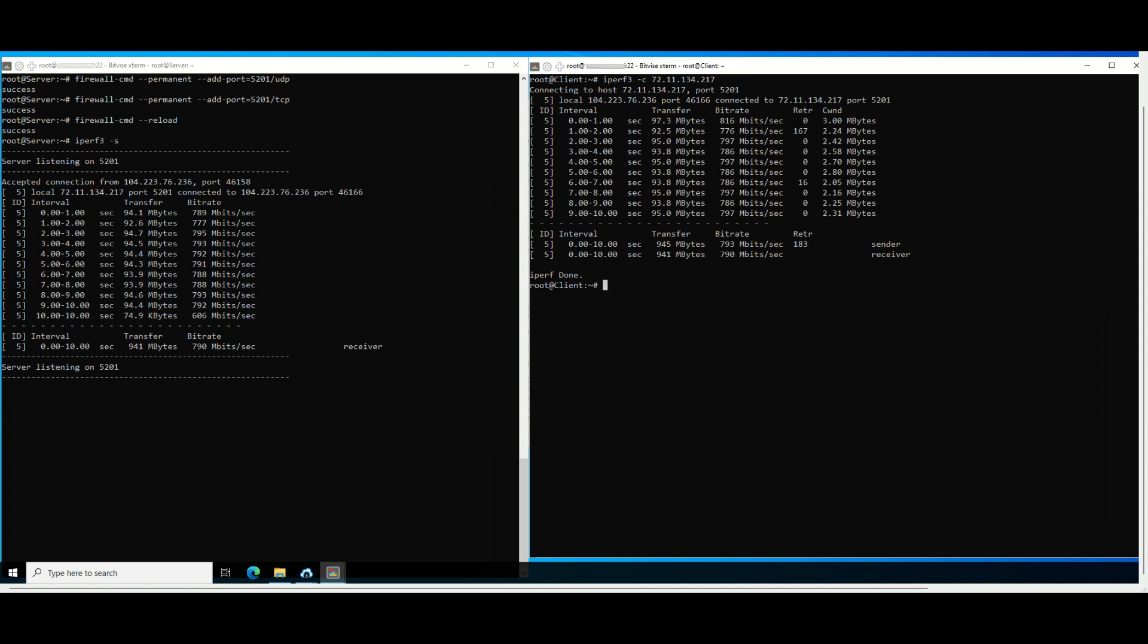Similar to the TCP protocol, we also start the UDP protocol on VPS to act as server mode. The client mode side executes the following command.